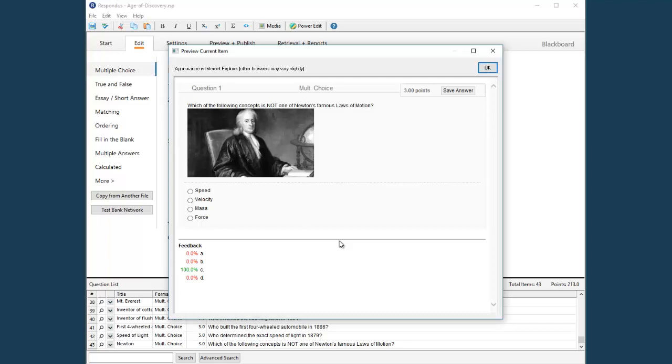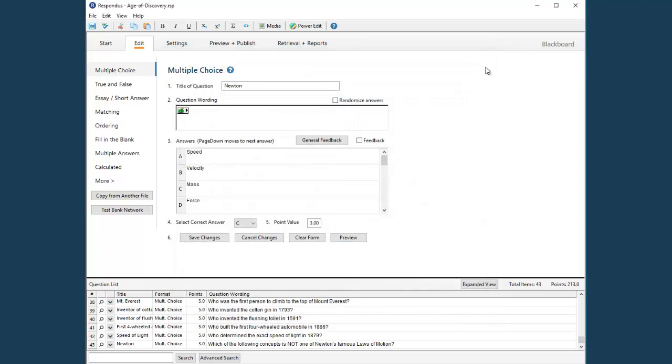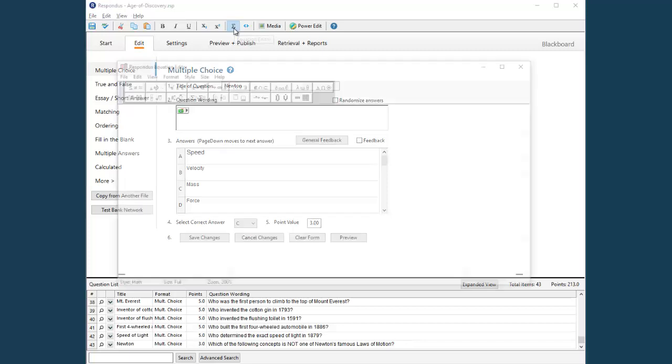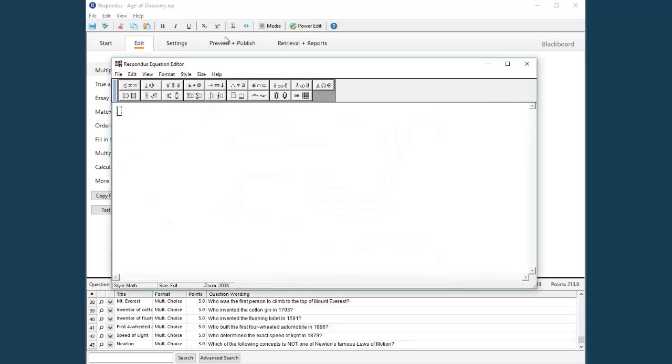Let's return to the editor and add an equation to the question. The process for adding an equation is similar to how an image is added. First position your cursor at the location where you want the equation to appear, then select the equation editor from the toolbar. This is the equation editor.